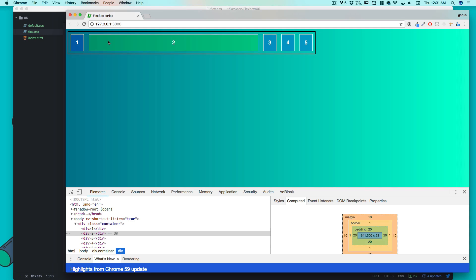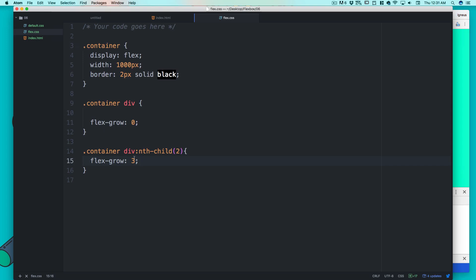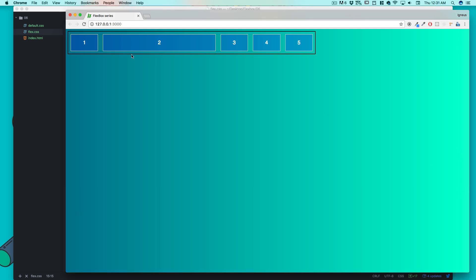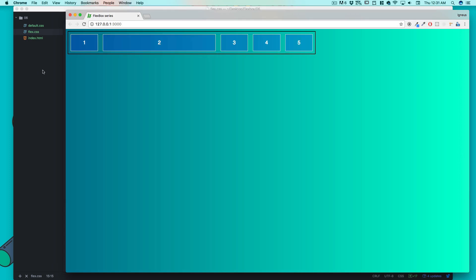Calculating the exact pixel values is possible but I'd say stay away from it — there's too much math involved, and you're using flexbox precisely to avoid worrying about that. If you want me to cover the specific ratio calculations, let me know in the comments and I'll do a dedicated video on it. You can even use crazy numbers like 7 — that item gets 7 ratio-parts and the rest share what remains.